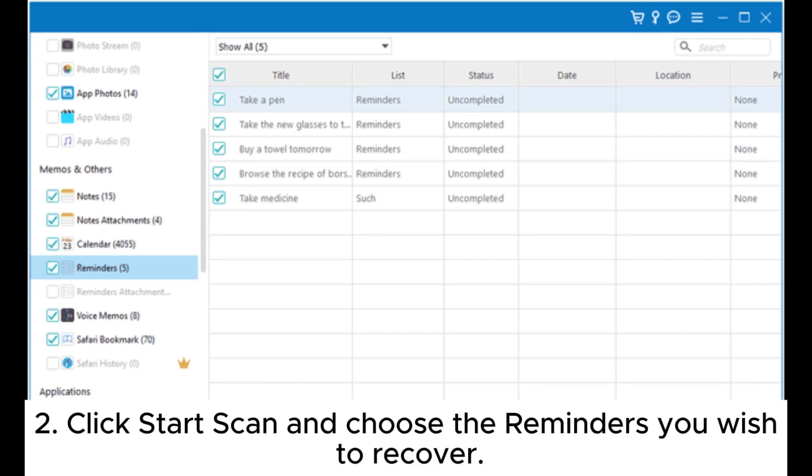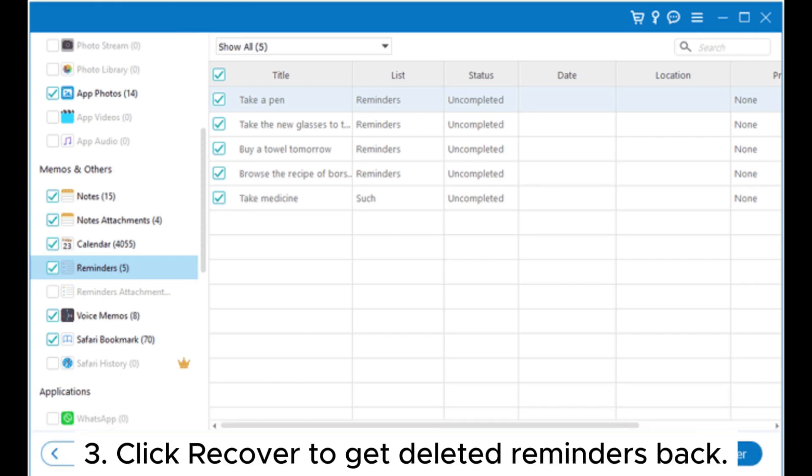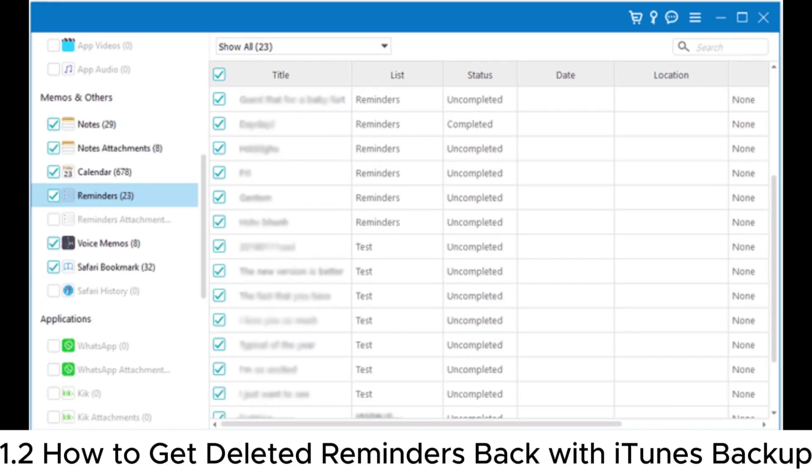Click recover to get deleted reminders back. 1.2: How to get deleted reminders back with iTunes backup.